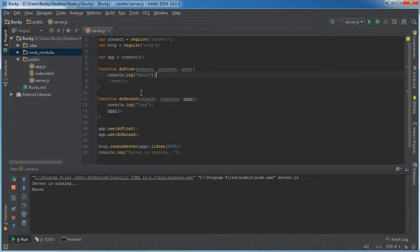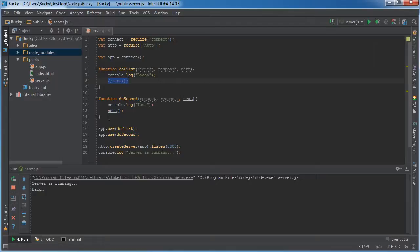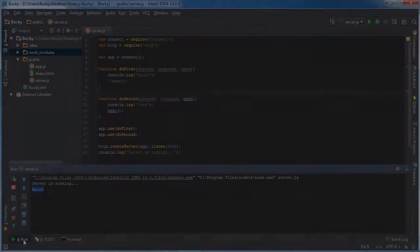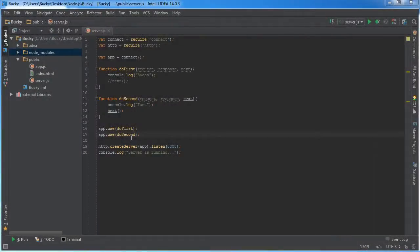So let me clear this out and run this again and let's make another request. So again, if you don't call it, then of course, this second object in the stack, it never gets called and that's why tuna was never written.